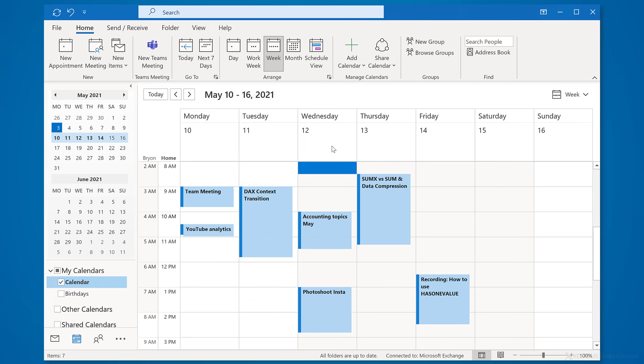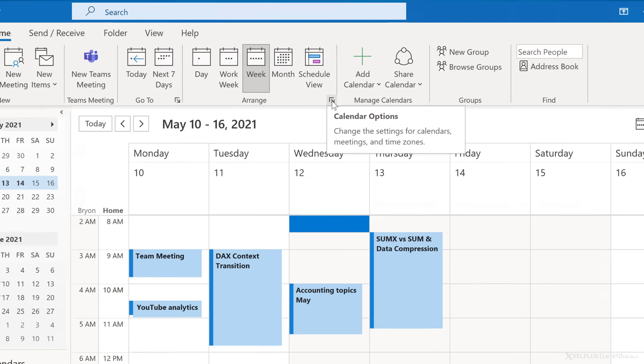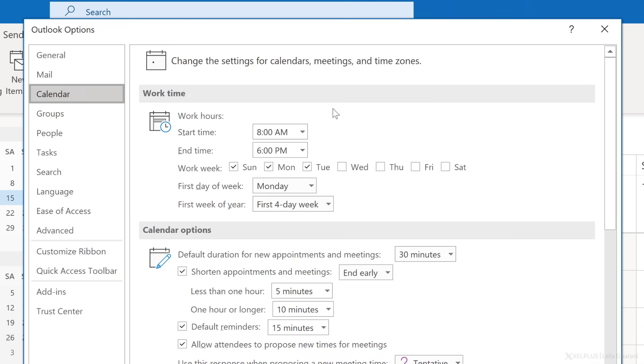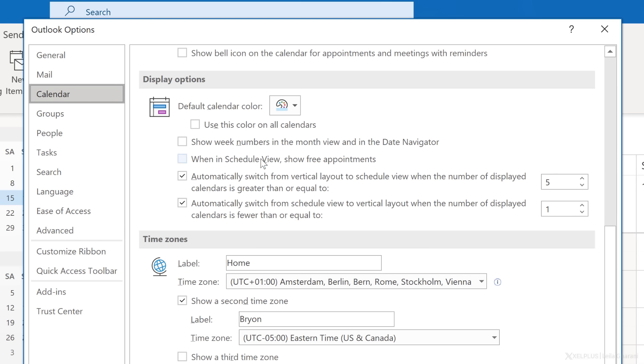The final tweak is to add week numbers to your calendar. In the past, people would tell me 'let's meet in calendar week 20' and I'd have to Google when that actually is. In Outlook, let's take a shortcut — click on the arrow in the Arrange section to go directly to the settings, scroll down to Display Options, and check the box next to Show Week Numbers.